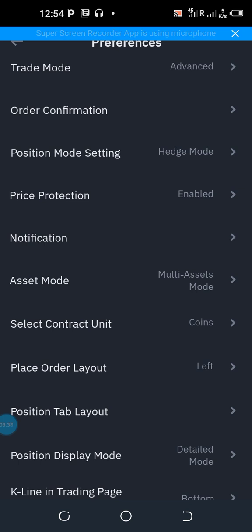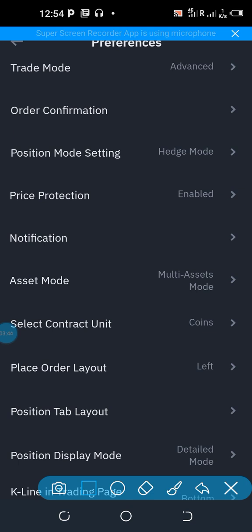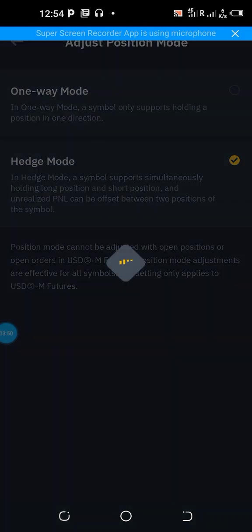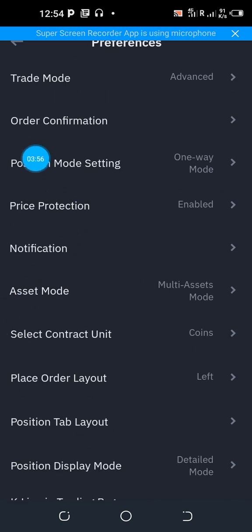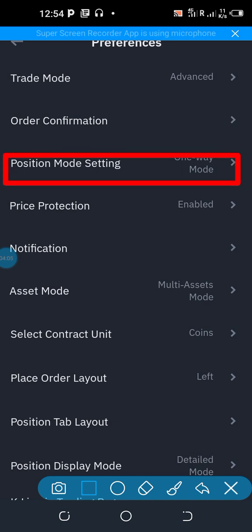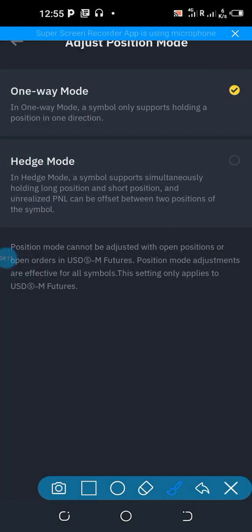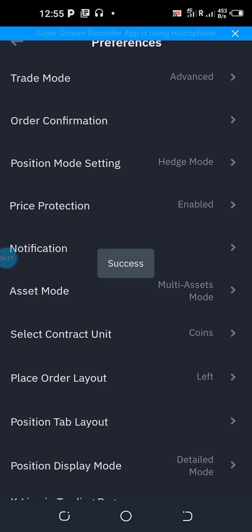Next, verify your position setting by clicking on Position Setting. By default it will be on One-Way Mode. Click the arrow, select Hedge Mode, and click the small circle to confirm. The Hedge Mode has now been selected successfully.